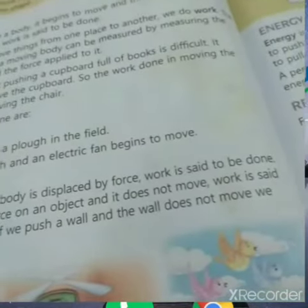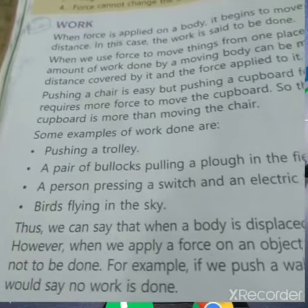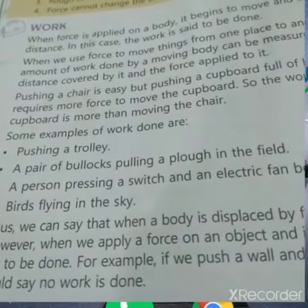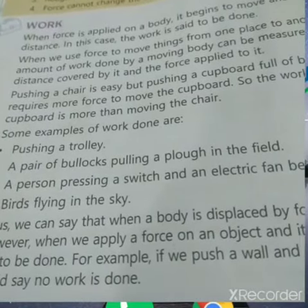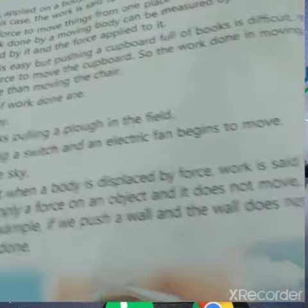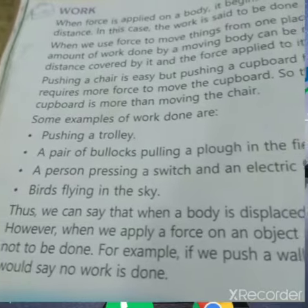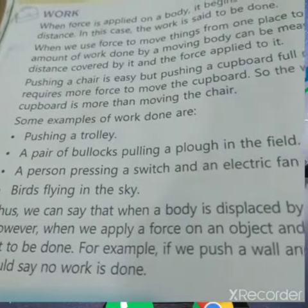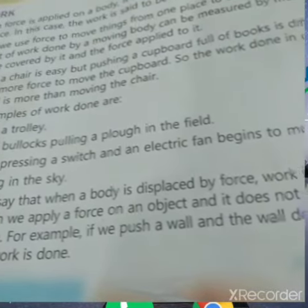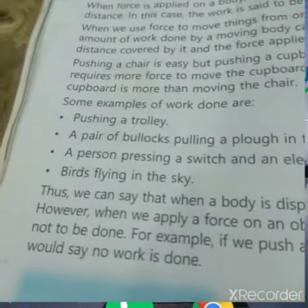Thus we can see that when a body is displaced by force, work is said to be done. However, when we apply a force on an object and it does not move, work is said not to be done. For example, if we push a wall and the wall does not move, no work is done.